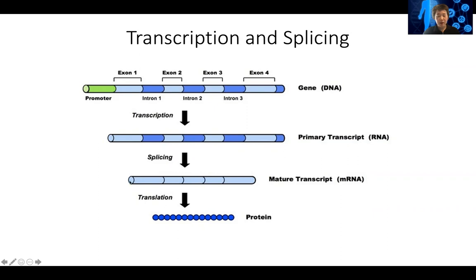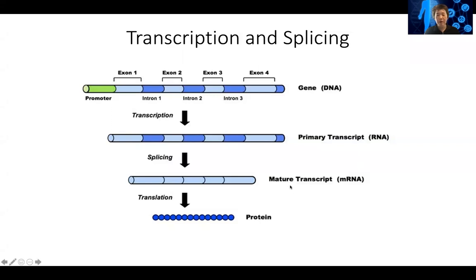This will create a mature mRNA, and the transcript will then exit the nucleus to the cytoplasm where translation happens. The mRNA will be a template to translate into the protein, which will have the real function for the gene.